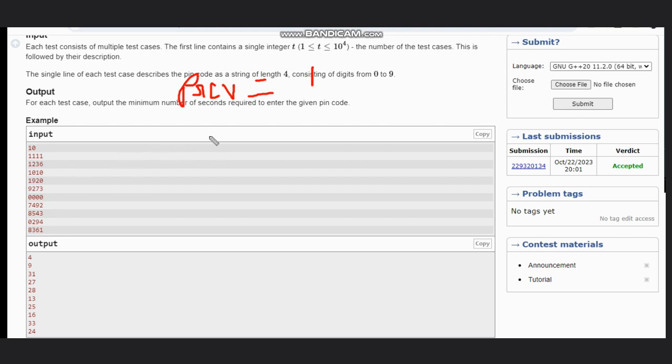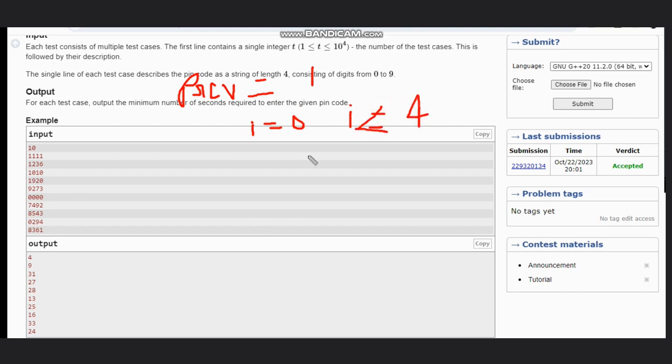Now, we need to iterate through i equal to 0 to i less than 4. We need one current variable, and we will store the value of, let's suppose s is the input.